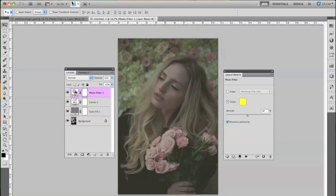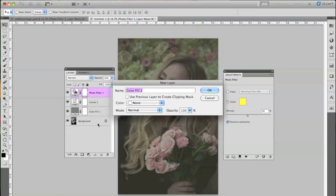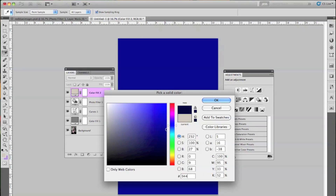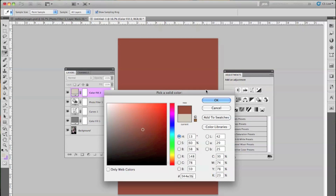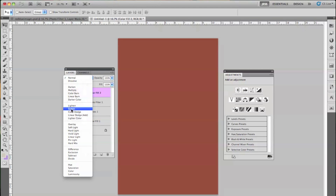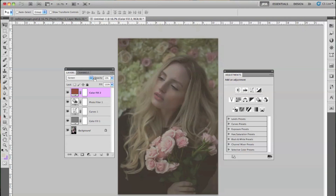Now we are going to do another solid color layer. Go to Layer, New Fill Layer, and then Solid Color — that's just another way of getting to it, or you can select the button right here. We're going to press OK and add a reddish, burgundy kind of color. We're going to change the blend mode from Normal to Screen on this one, and lower the opacity to about 10%.